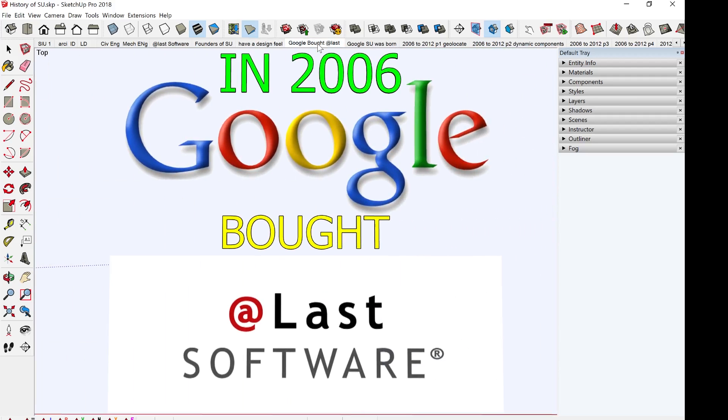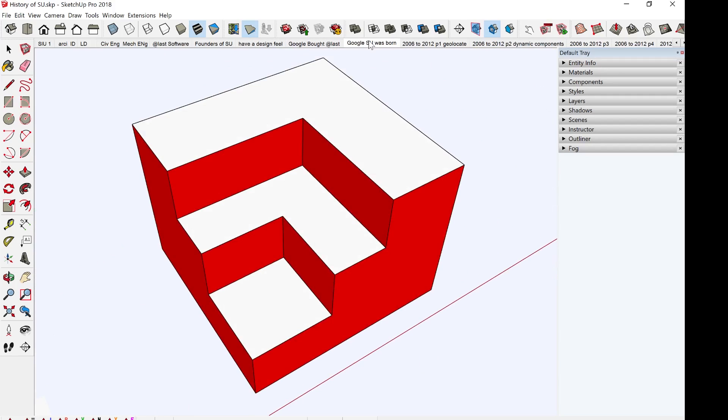In 2006, Google acquired At Last Software. And in 2007, Google SketchUp was formed. From 2006 to 2012, there was a lot of developmental work from Google on SketchUp. One of the development works includes geolocation.